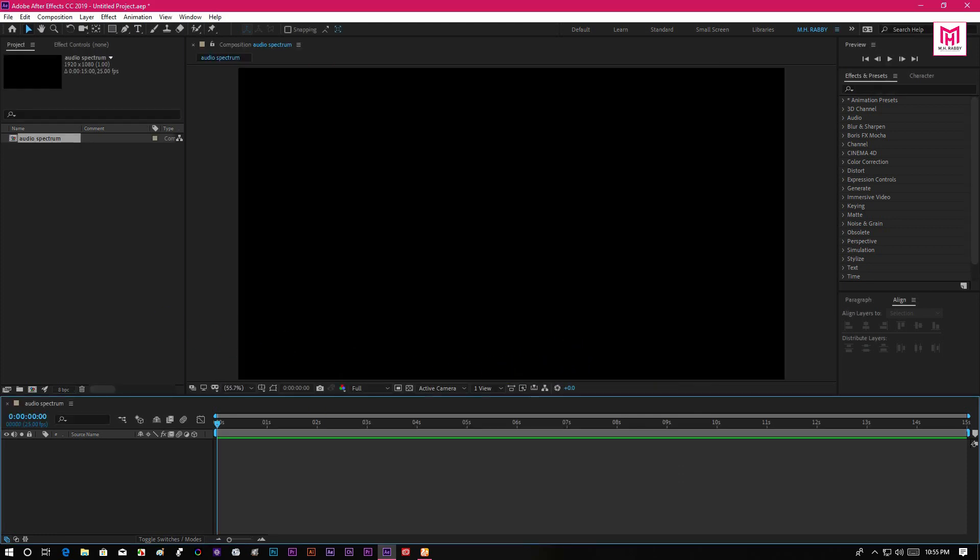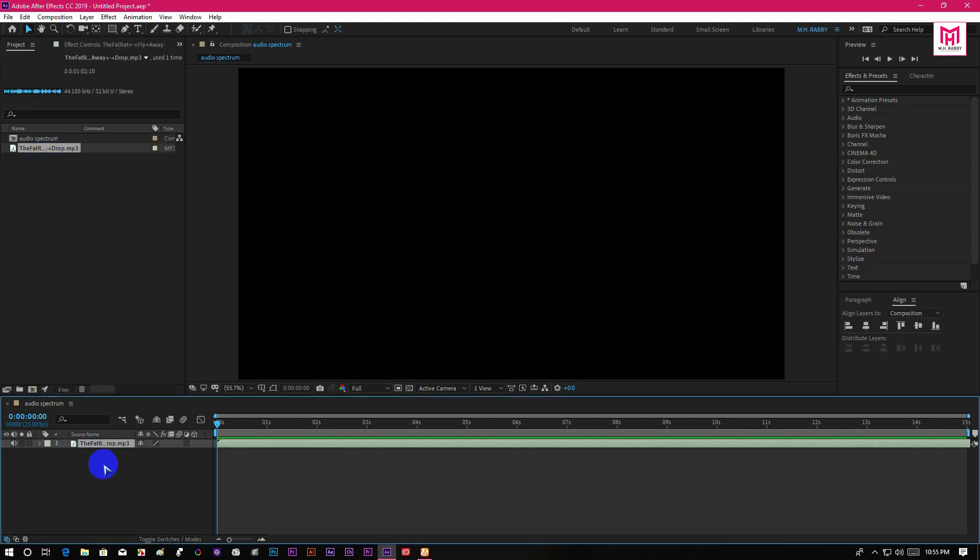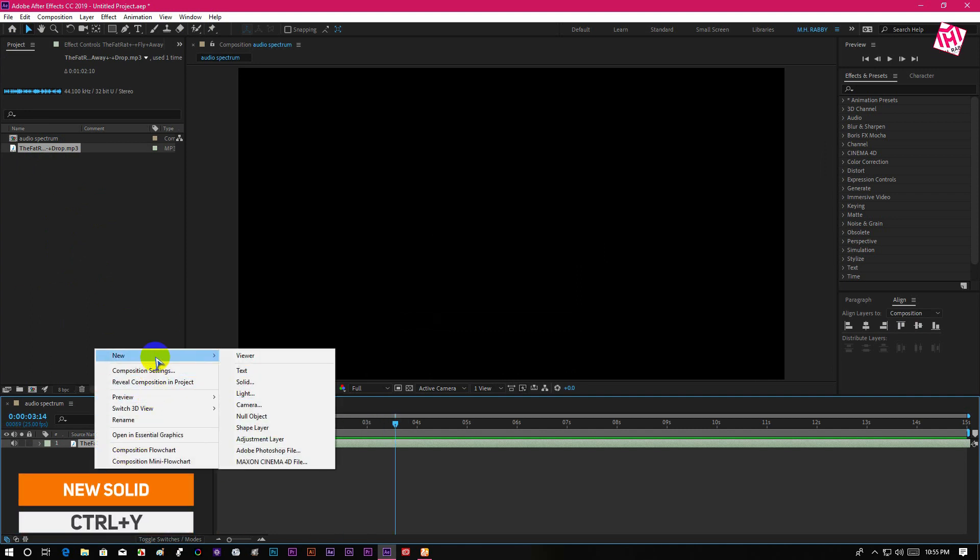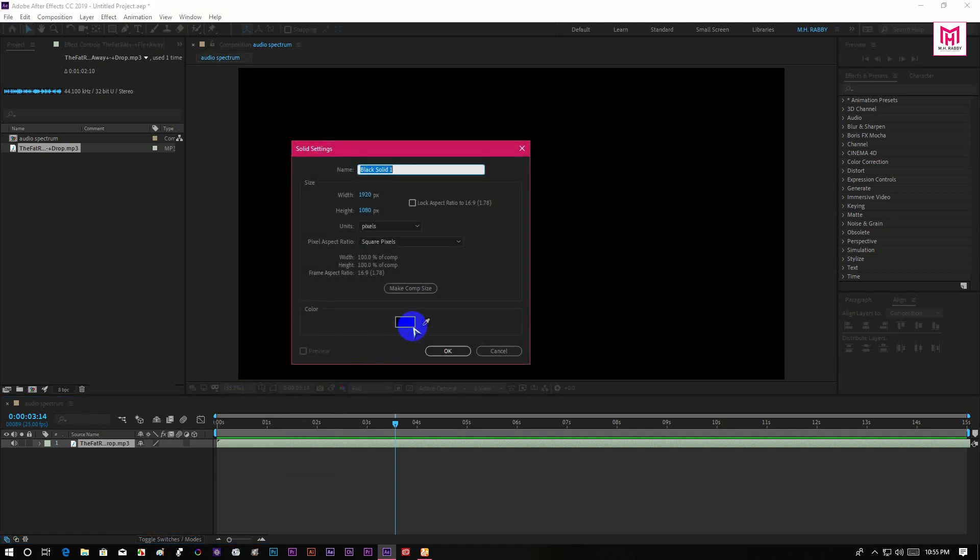Drag your audio file inside of Adobe After Effects. Then right click and create a new solid. Use any color because the color will not be visible.